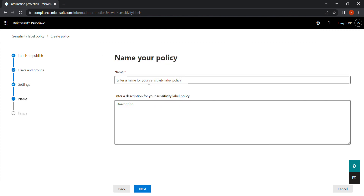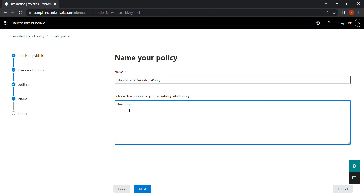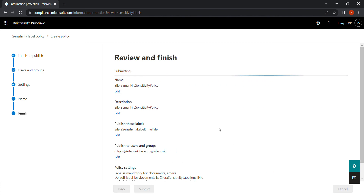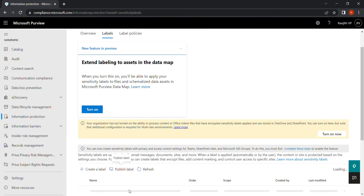Finally, name your policy. I'm giving it a name that makes sense for easy understanding — something like 'Sensitivity Label Policy 1.' Click Next and submit. Your sensitivity label and sensitivity label policy have now been created. This is how you create a sensitivity label and publish a sensitivity policy. Thank you, see you in the next video.